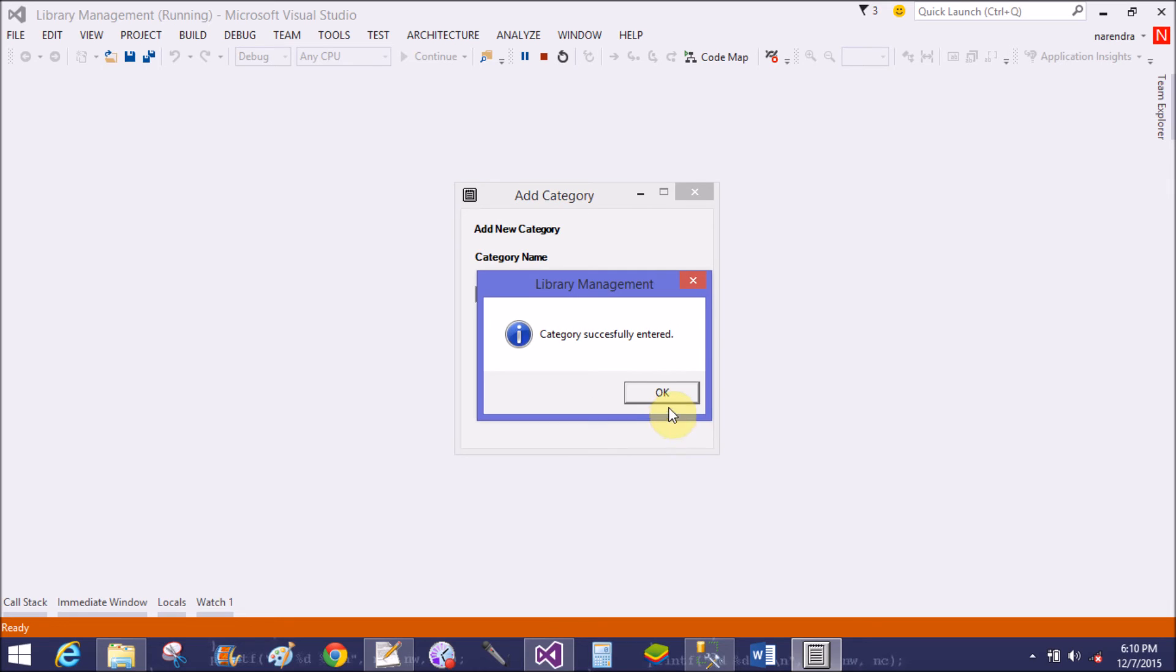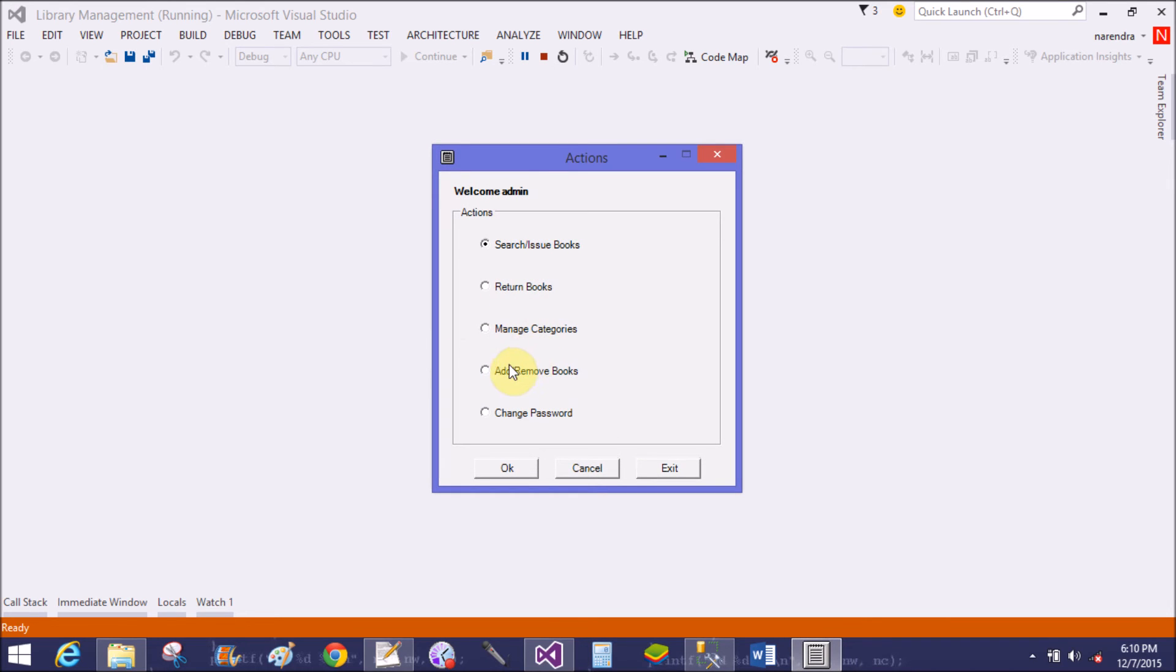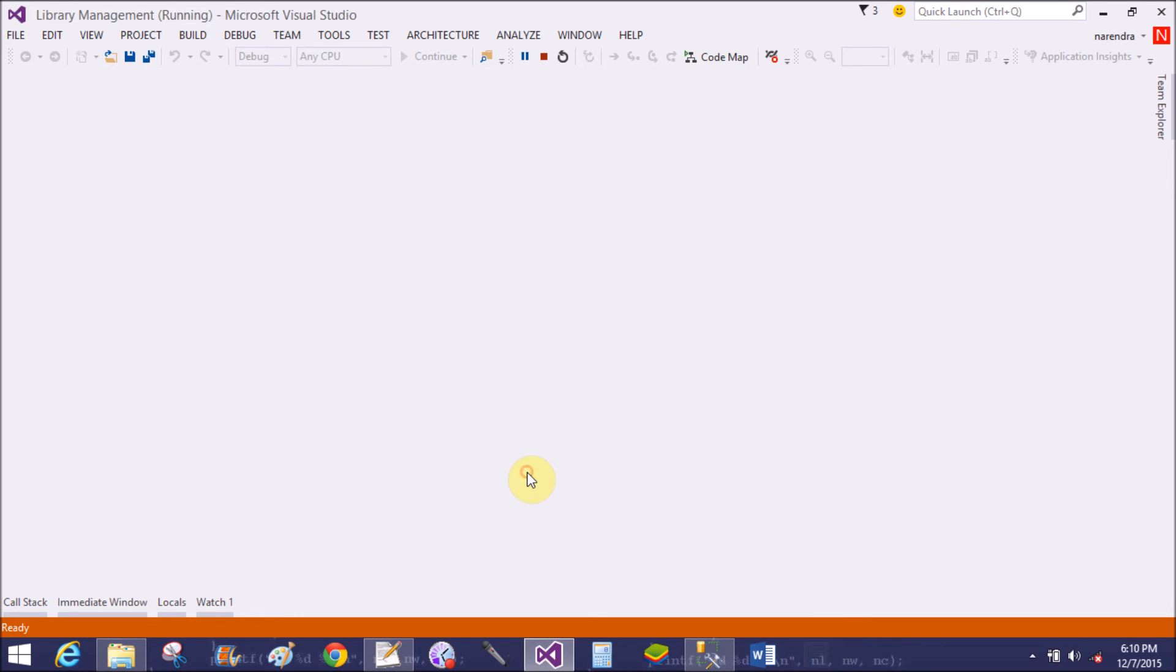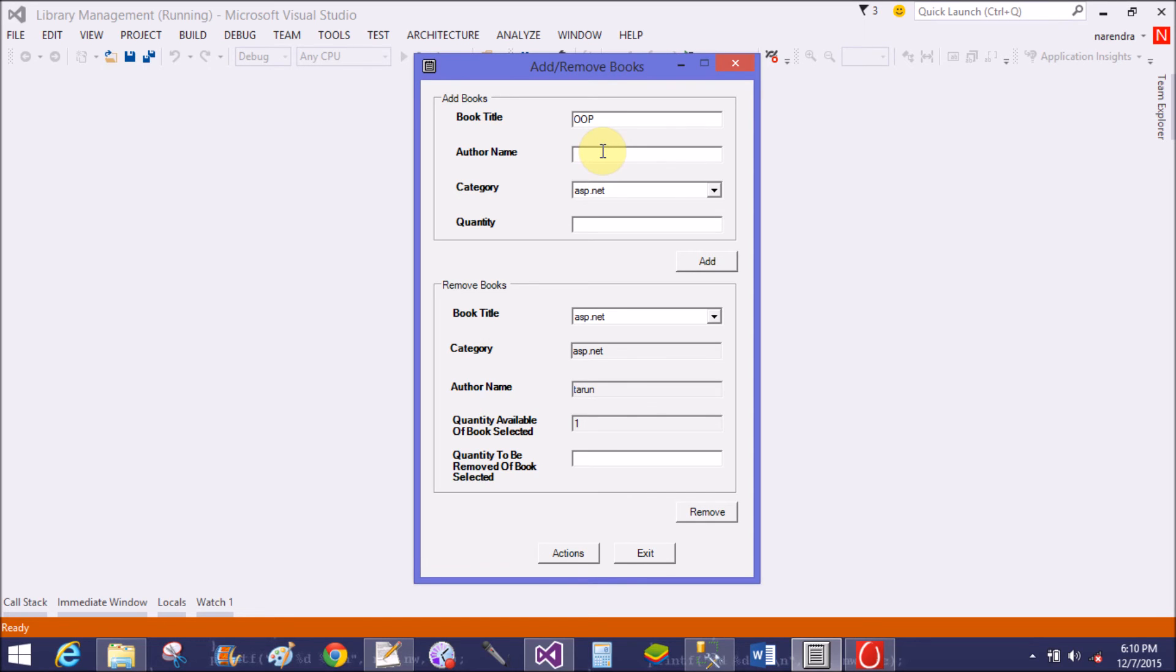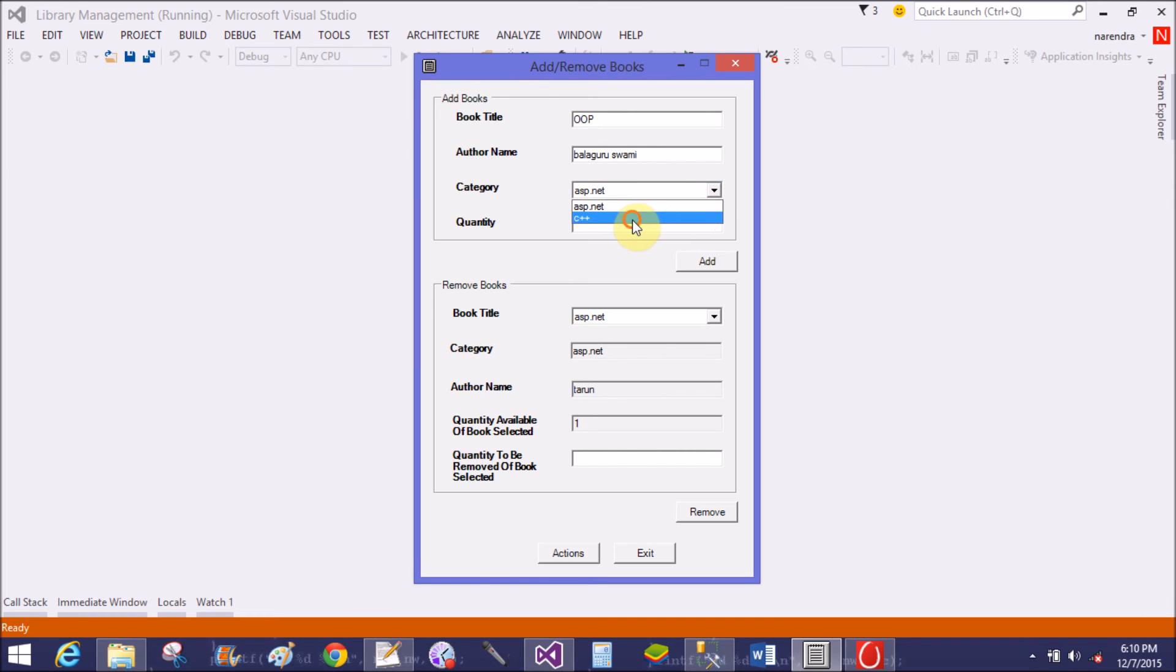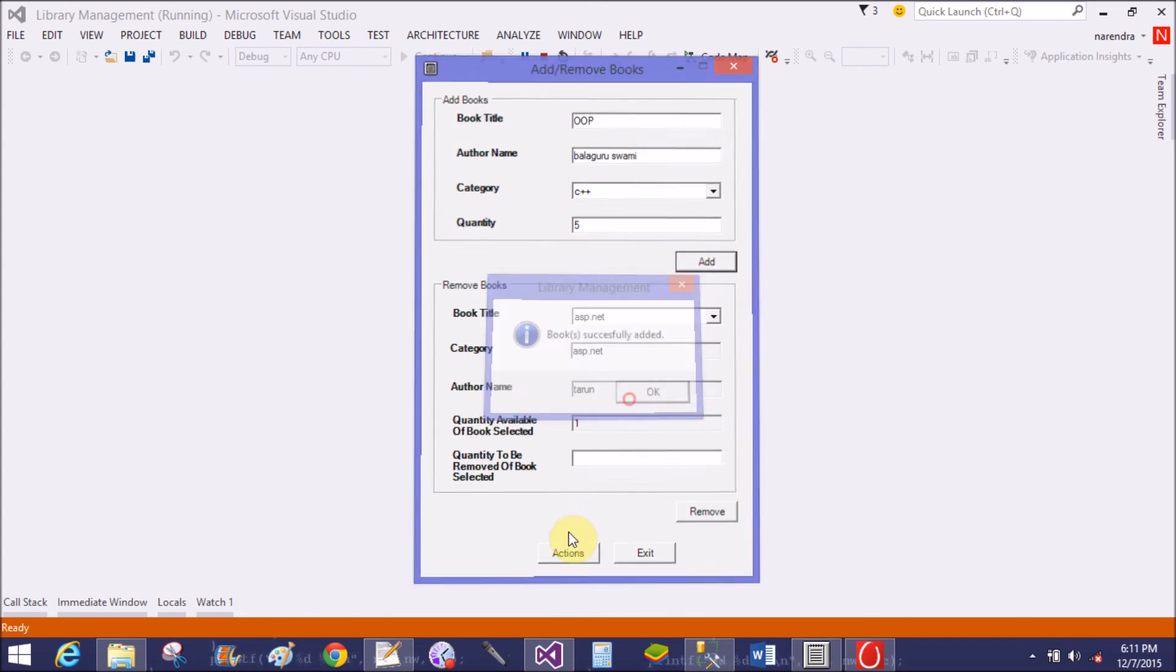Now your new category will be added in the database to add respective books into the category. Book title is Object Oriented Programming, author name is Balaguruswami, category is C++, and quantity is five.